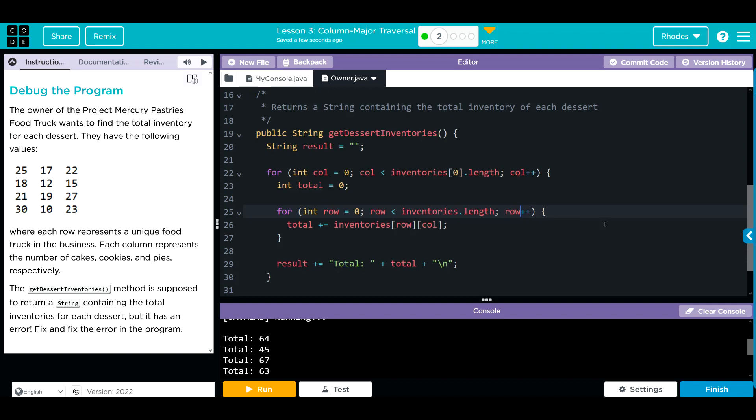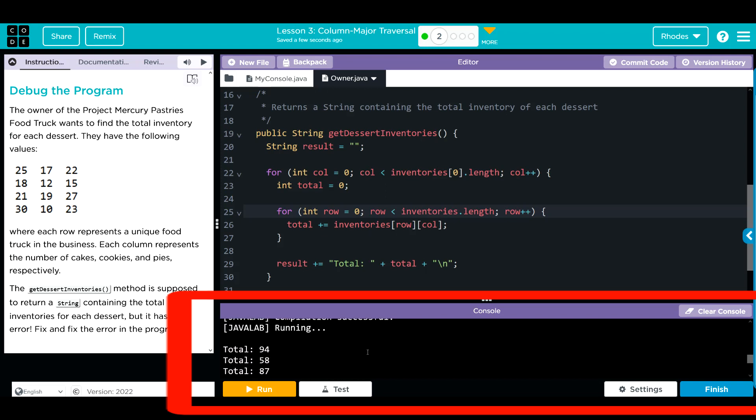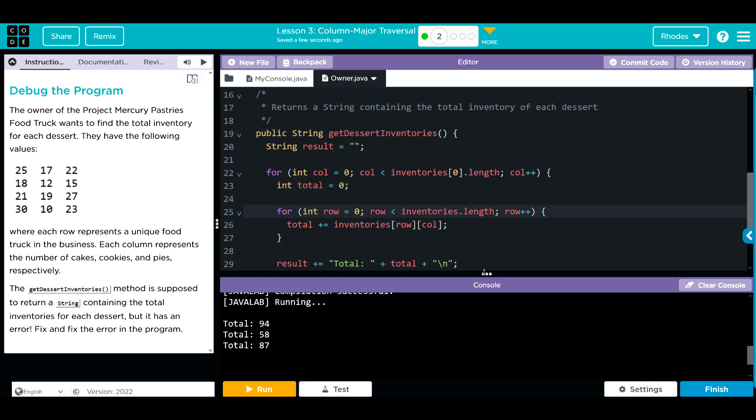That easy - we just converted from a row major to a column major traversal. Let's see if we're right though. Now we're getting our three totals instead of four, and if you add up these numbers you will get 94, 58, and 87.